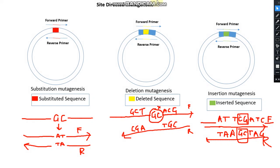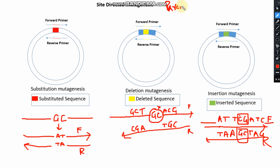There is another important note: after amplification, you will get a mixture of your parent strand and the mutated strand. The parent strand contains your original plasmid with no mutation, so you have to get rid of that parent strand. For that, you have to use the DPN1 restriction enzyme to digest your parent plasmid template. I already discussed DPN1 digestion in my previous video.